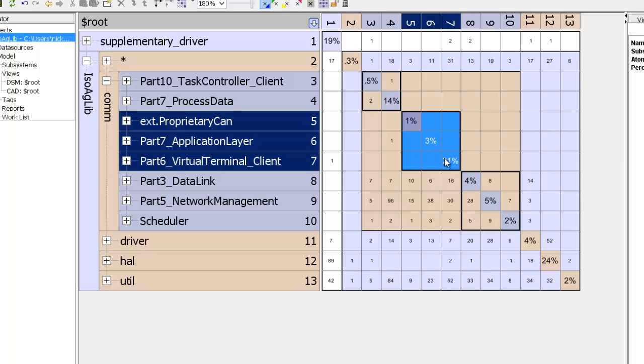For instance, a common example that occurs often in software is a framework which has multiple components sitting on top of it. In future videos we'll see how we can use the DSM analytics to organize and represent the architecture in terms of layers and components.